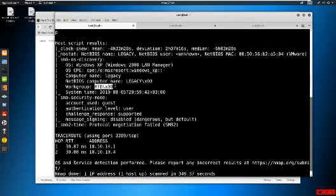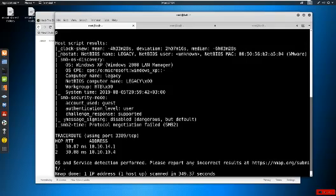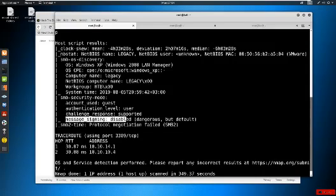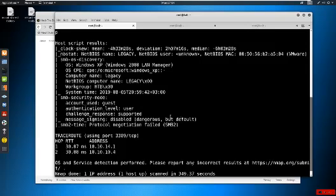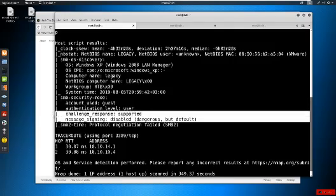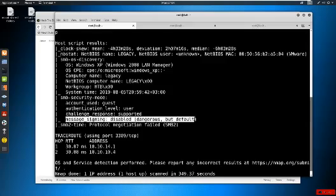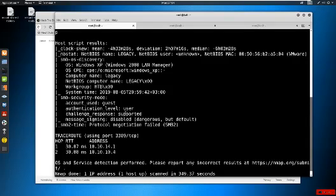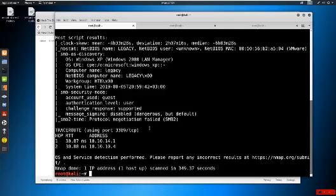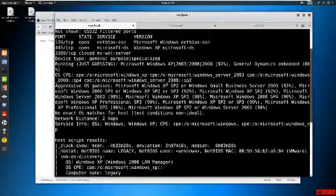We can also see the computer name, NetBIOS name, MAC address, workgroup or domain, and security mode. The security mode is worth noting: if you ever see message signing disabled, that is dangerous. You might also see message signing enabled but not required - that is equally dangerous, is a finding on a pen test report, and could allow an attacker to get a shell. That's a more advanced topic covered in other videos. Traceroute information is also present but not really important when attacking an internal lab.